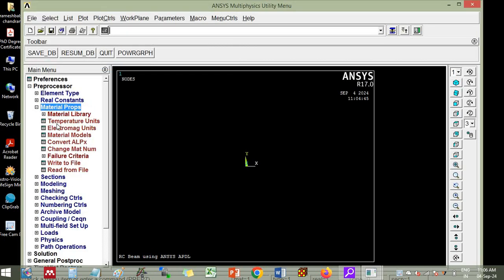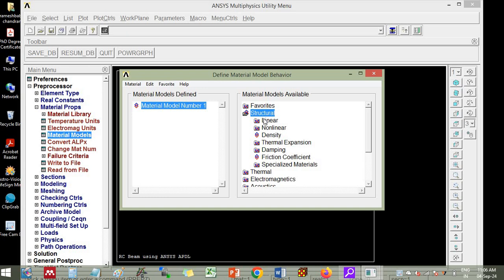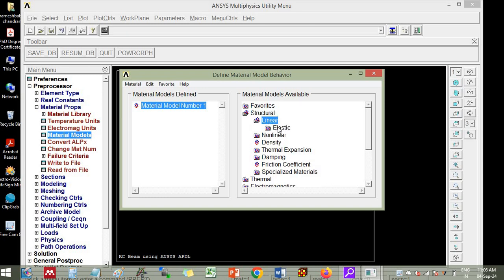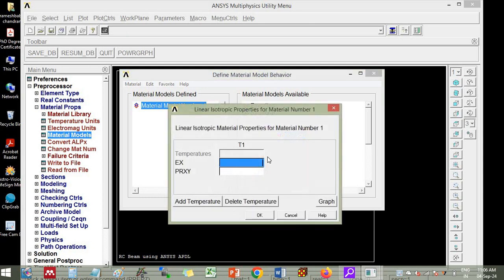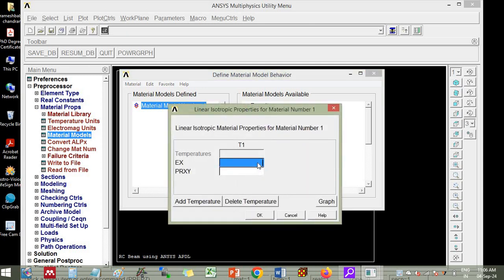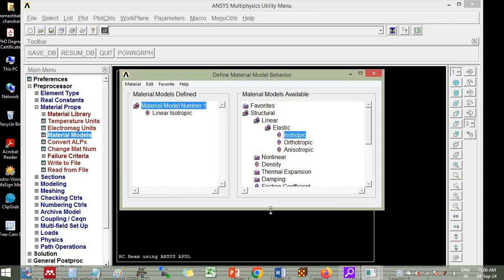Then go to material properties, then click material models, then you click structural, linear, elastic, isotropic. So we will put the Young's modulus of concrete. So 5000 root fck, 5000 into square root of 25 is you will get here 25000. Then the Poisson's ratio for concrete is 0.20.